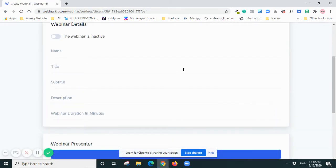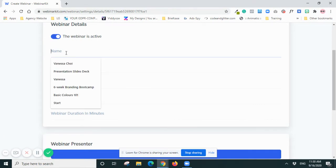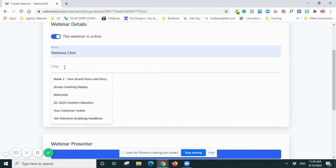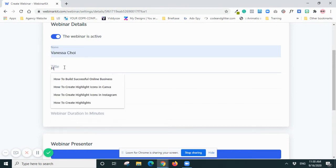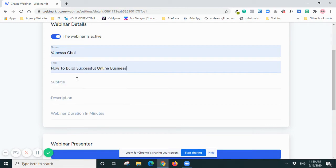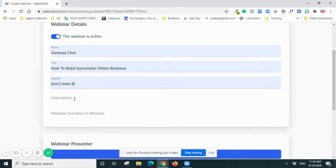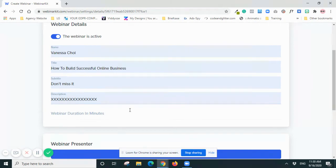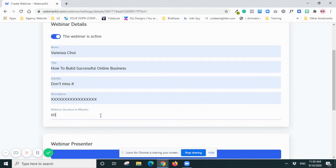Now what I'll do - I will set it as Active and I will put my name. Title: I'll put 'How to Build a Successful Online Business'. Subtitle: 'Don't Miss It'. Description: I don't know. Duration: I would say probably usually about 60 minutes, and if it's only 30 minutes then you put 30.